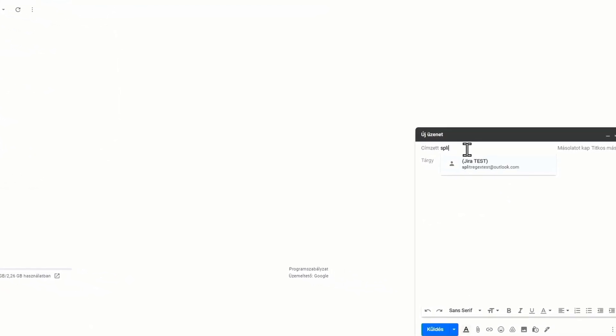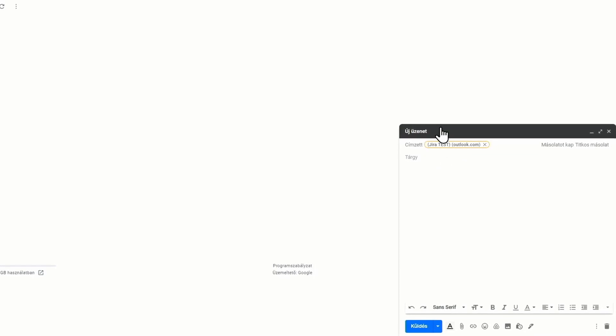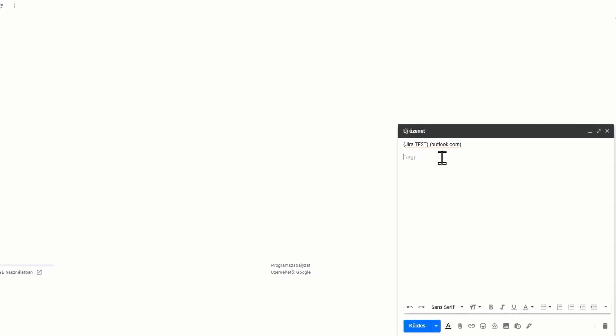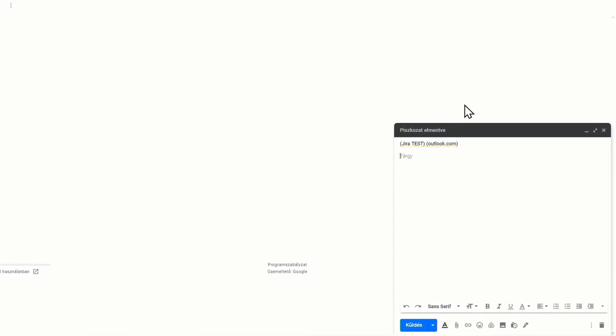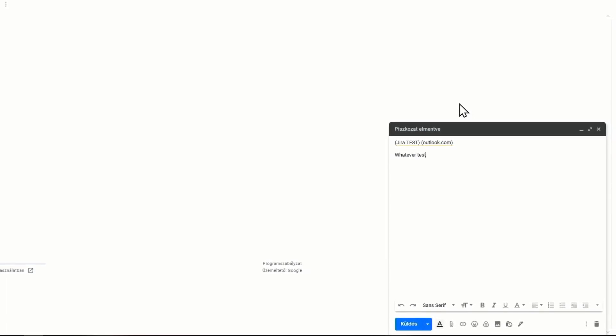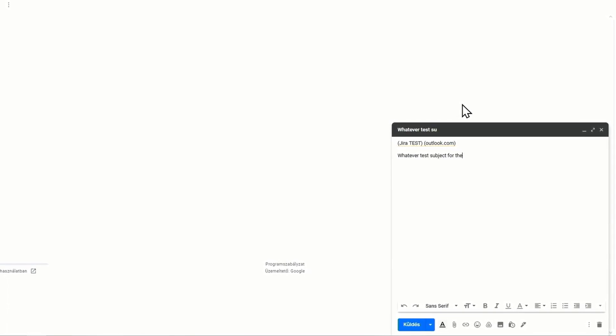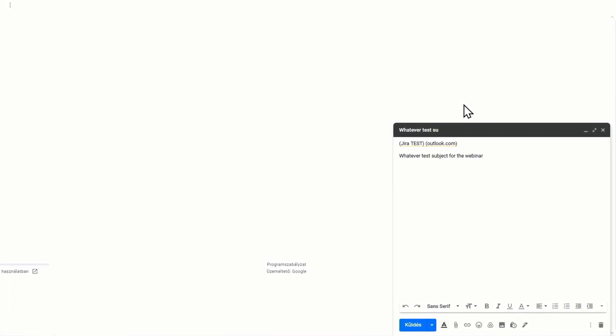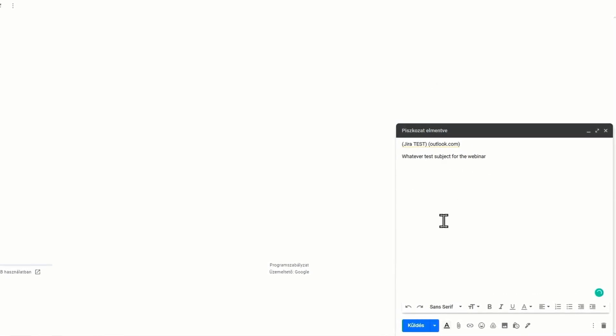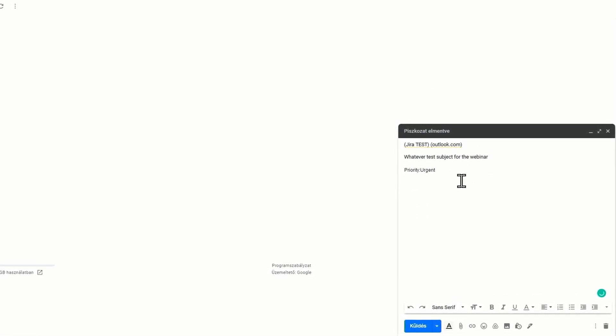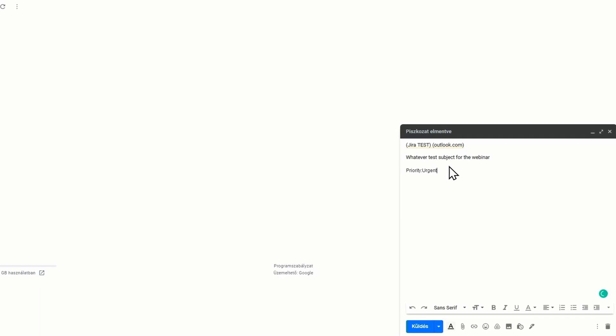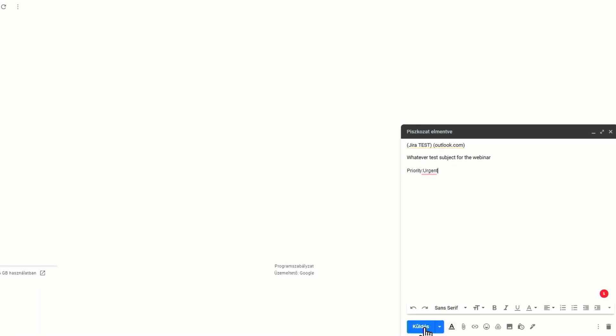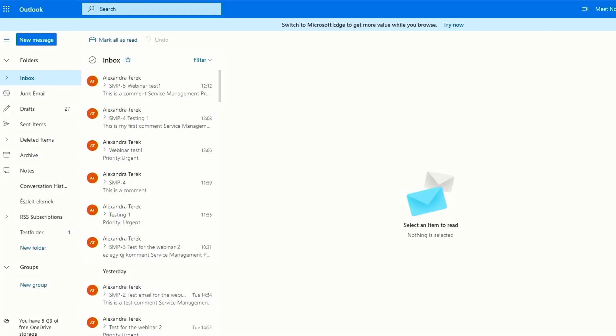First, I'll send an email to the mailbox. I'll just put the mail account address here. The subject can be whatever, test subject for the webinar, and I'll just put the button down for priority urgent and send the email. Now it's just going to take a minute or two.